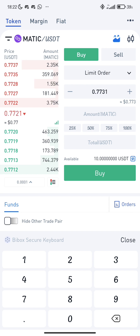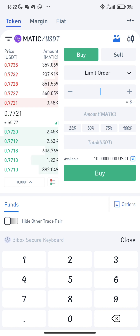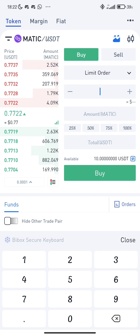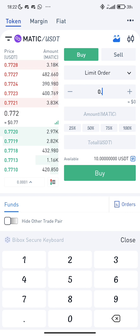The current price of Matic is 0.7721. If you want to buy Matic at a particular price, you set it here. I want to purchase it when Matic goes to 0.75, so I'm going to set it here at 0.75.